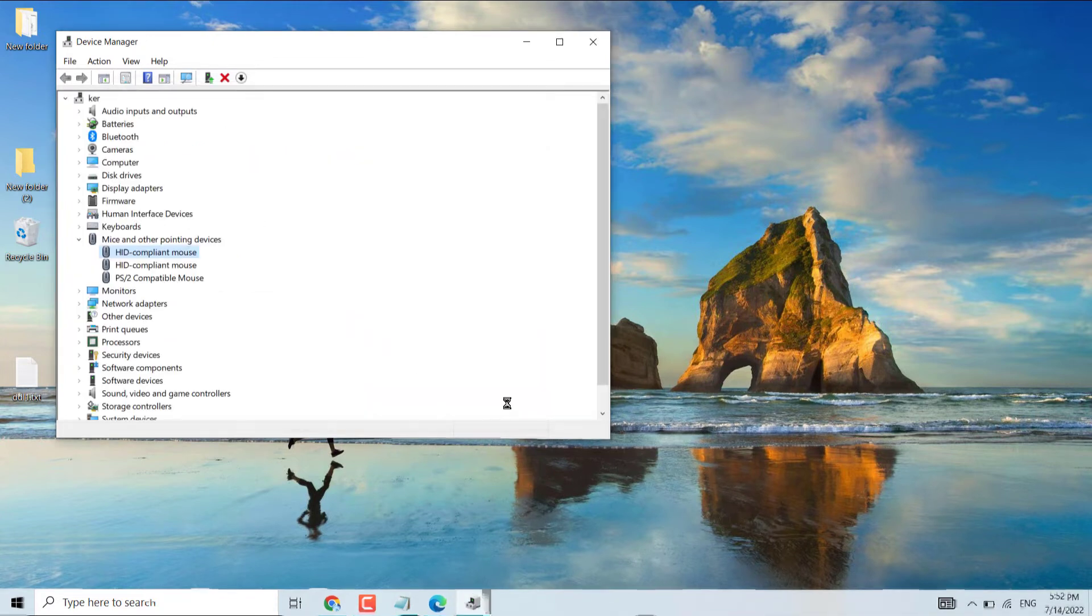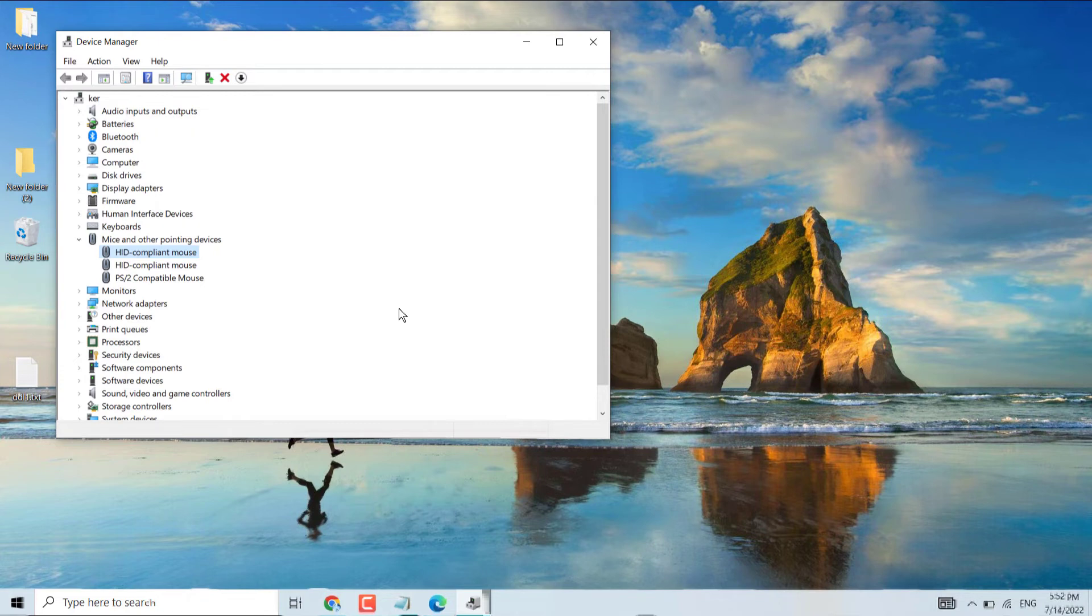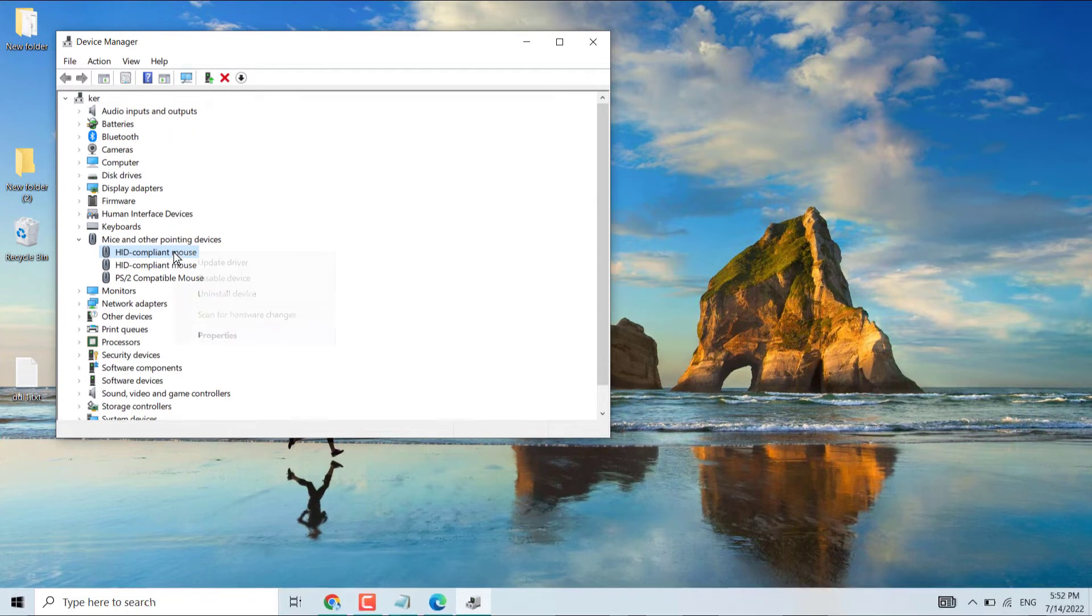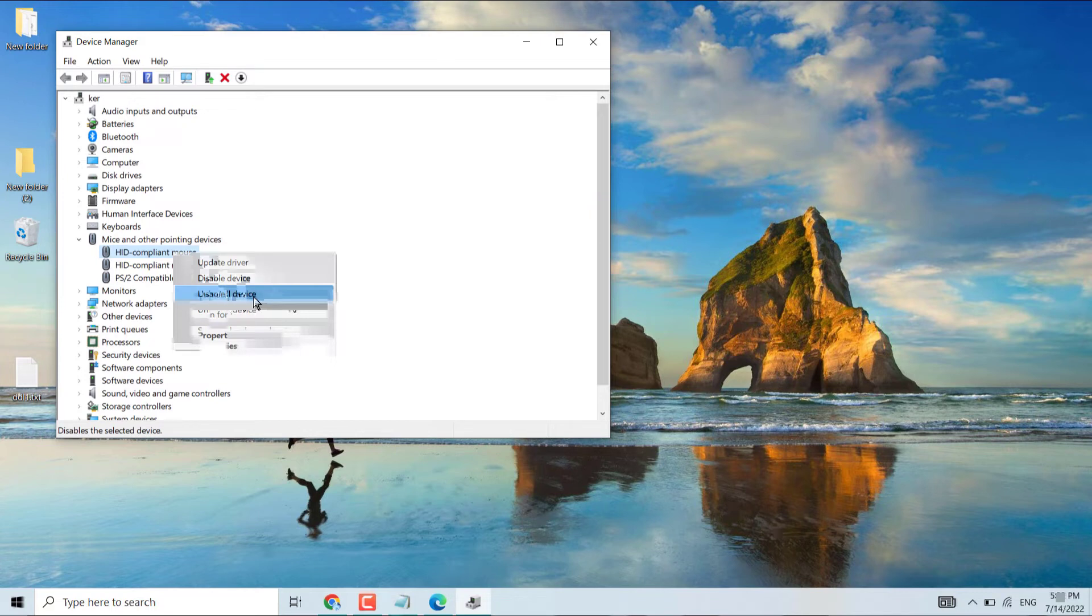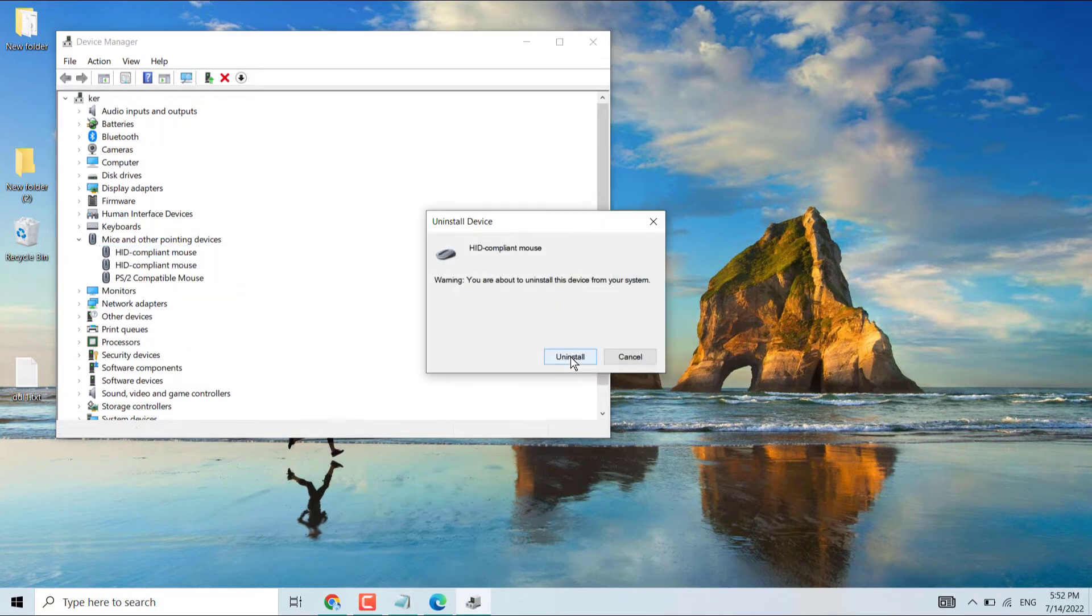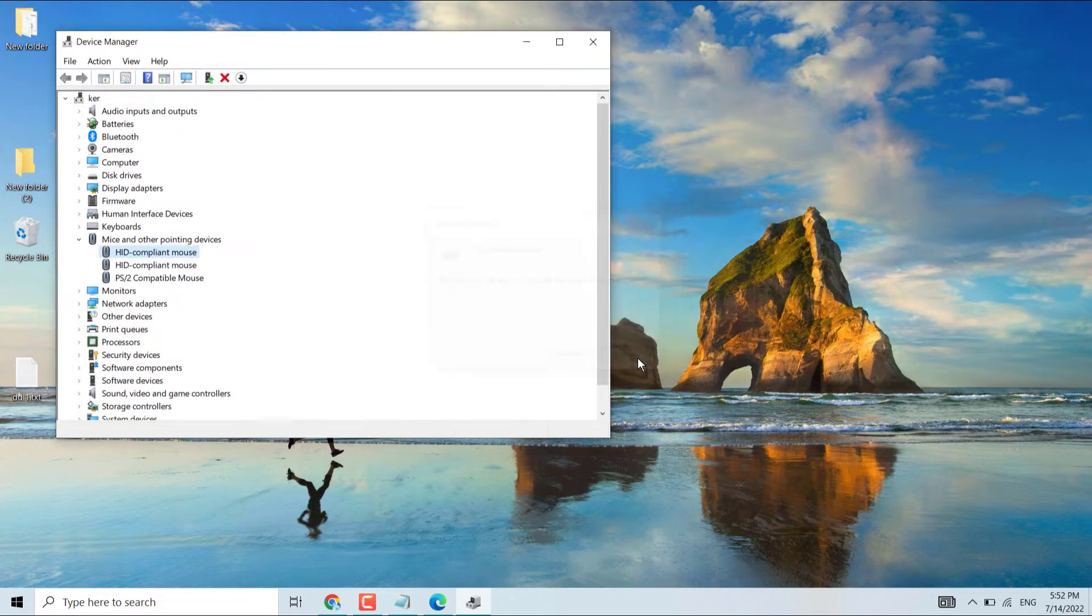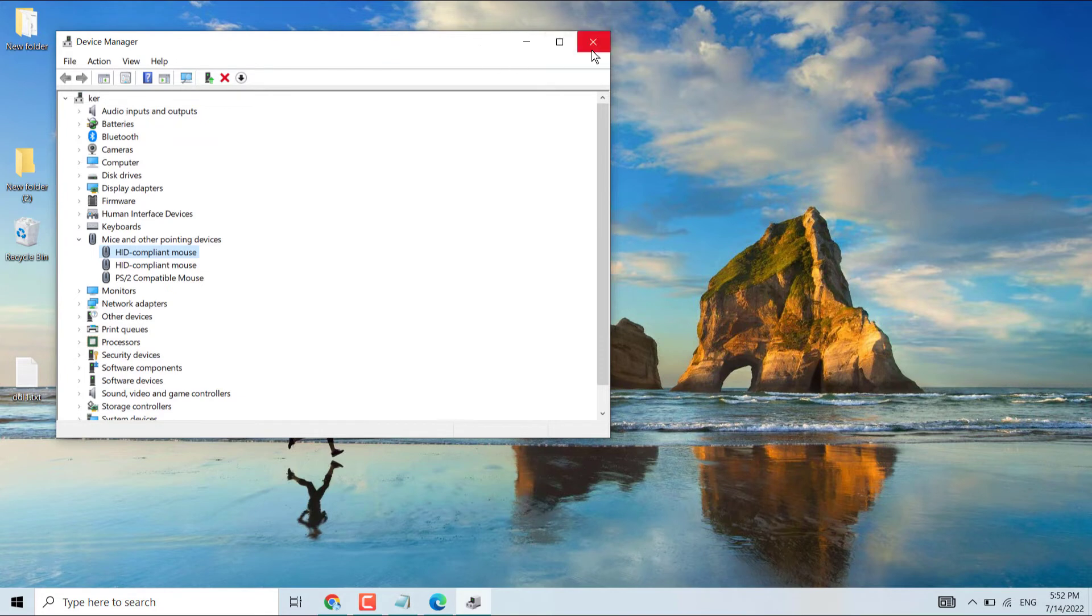Now close it and restart. If you're still facing the problem, third method: right click on it and uninstall this mouse device. After restart, mouse problem will be fixed.